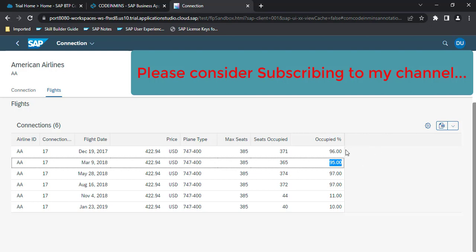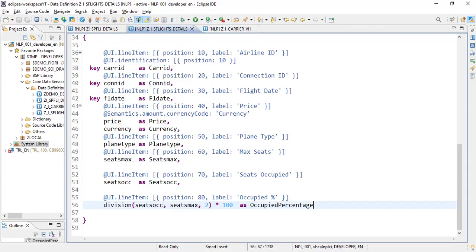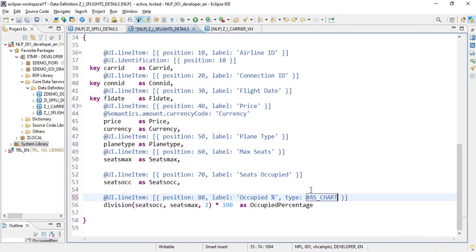Now we do not want these numbers to be shown here but instead we want a chart to be displayed. For that we need to convert this column to a chart type and set the data points with minimum and maximum values. The very first thing is to change this line item from a standard type to a chart type. We have a property called type — we will remove the standard default and call it 'chart', so this column will now be treated as a chart column.